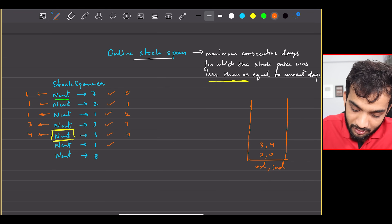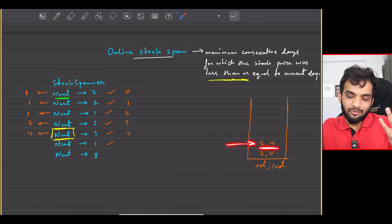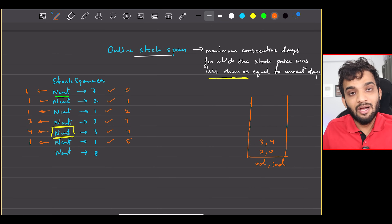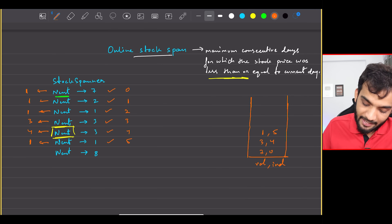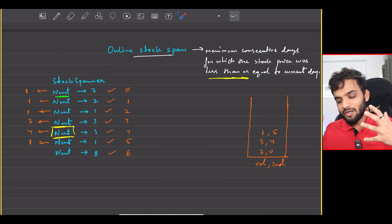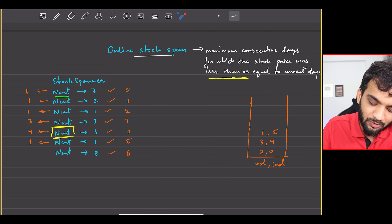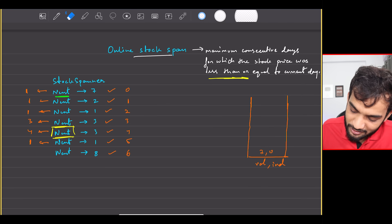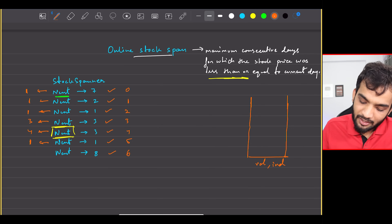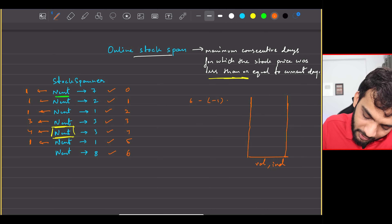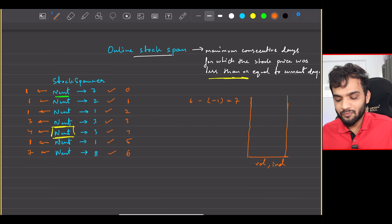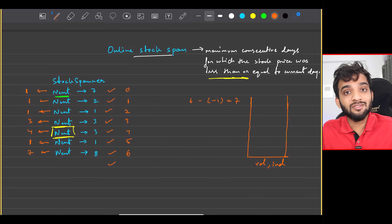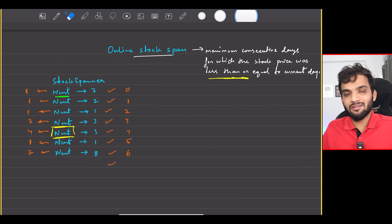For value one at index five: top of stack is three at index four, which is greater, so answer = 5 - 4 = 1. Push (1, 5). For value eight at index six: pop one, pop three, pop seven — all smaller. Stack is empty so we use index minus one: 6 - (-1) = 7. The answer is seven.